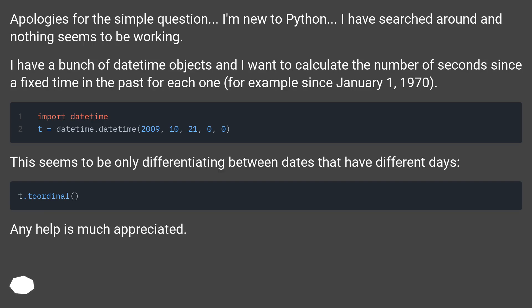I have searched around and nothing seems to be working. I have a bunch of datetime objects and I want to calculate the number of seconds since a fixed time in the past for each one, for example since January 1, 1970.